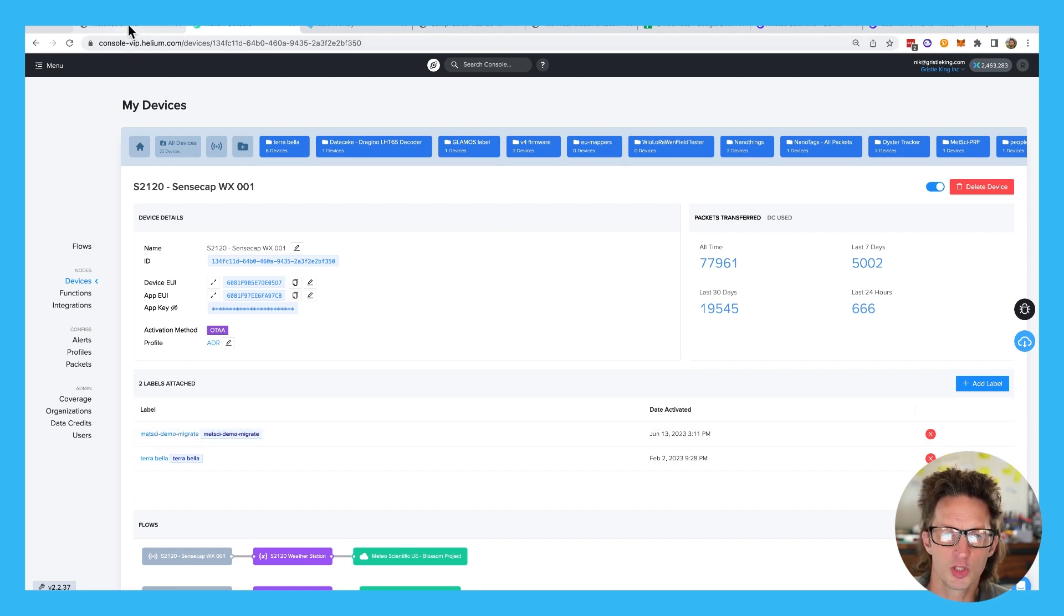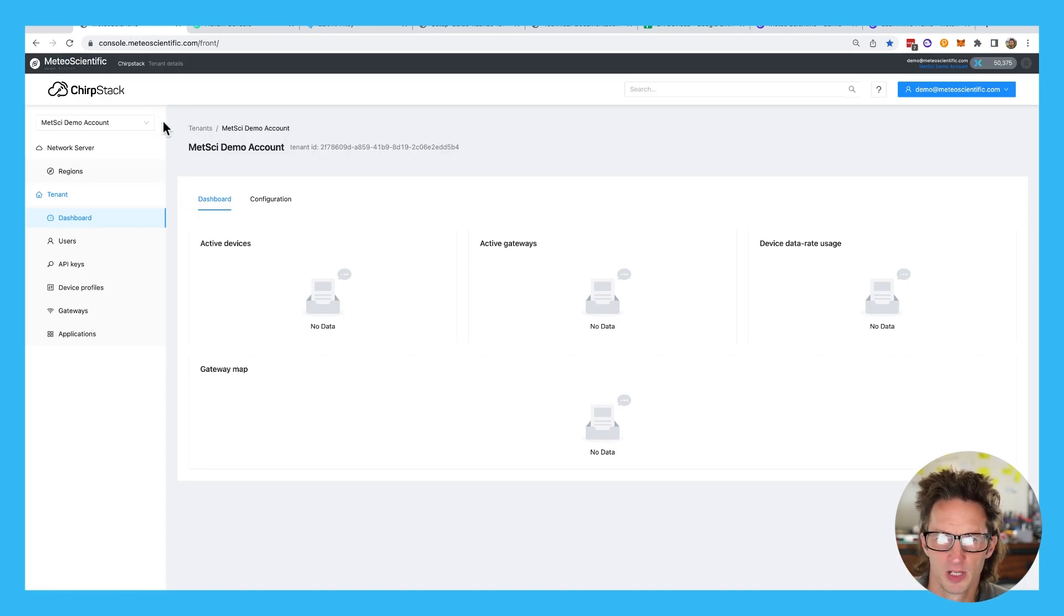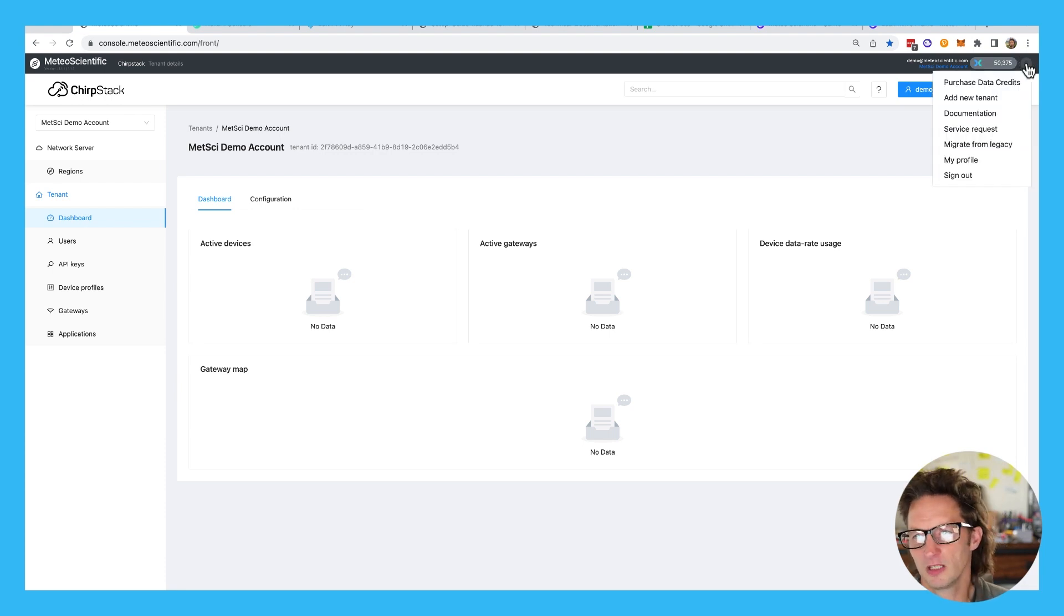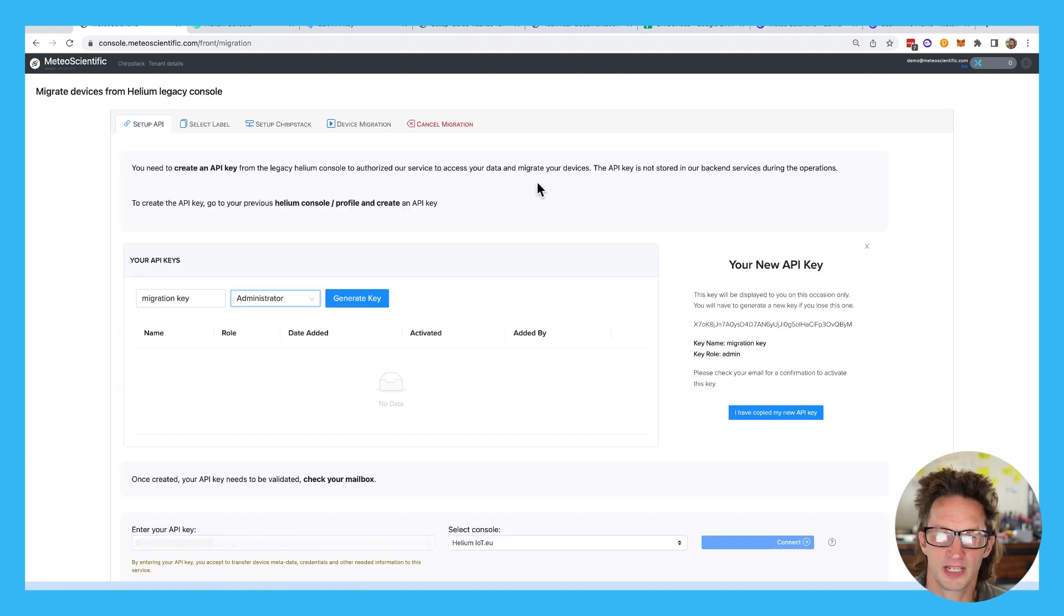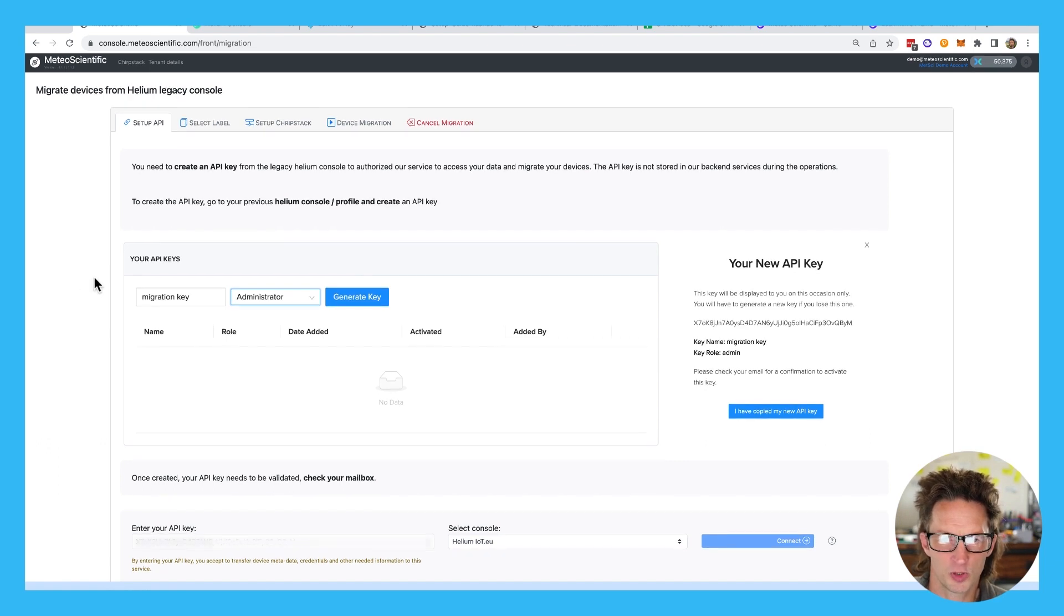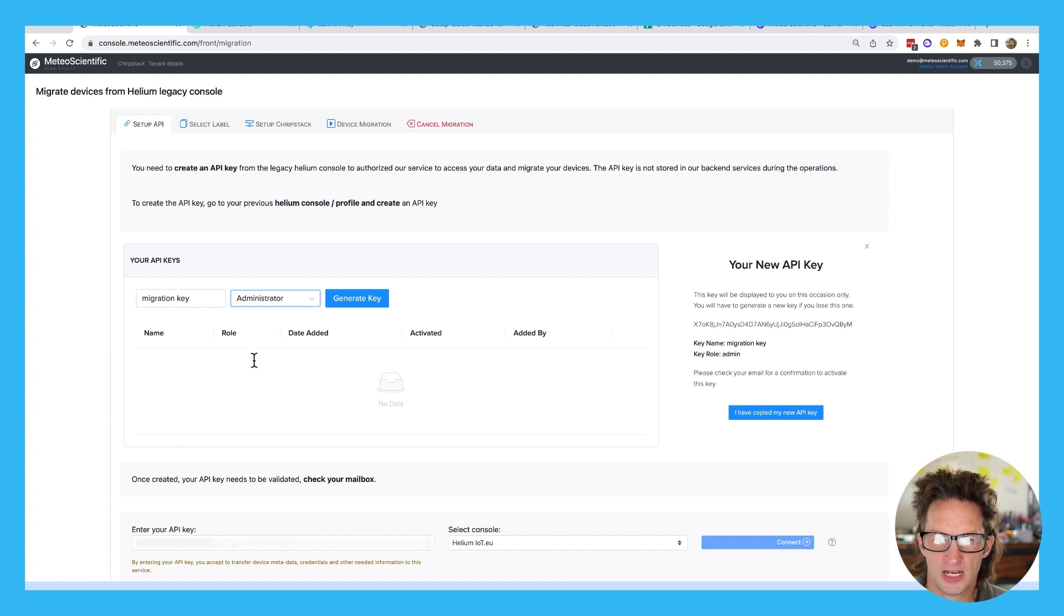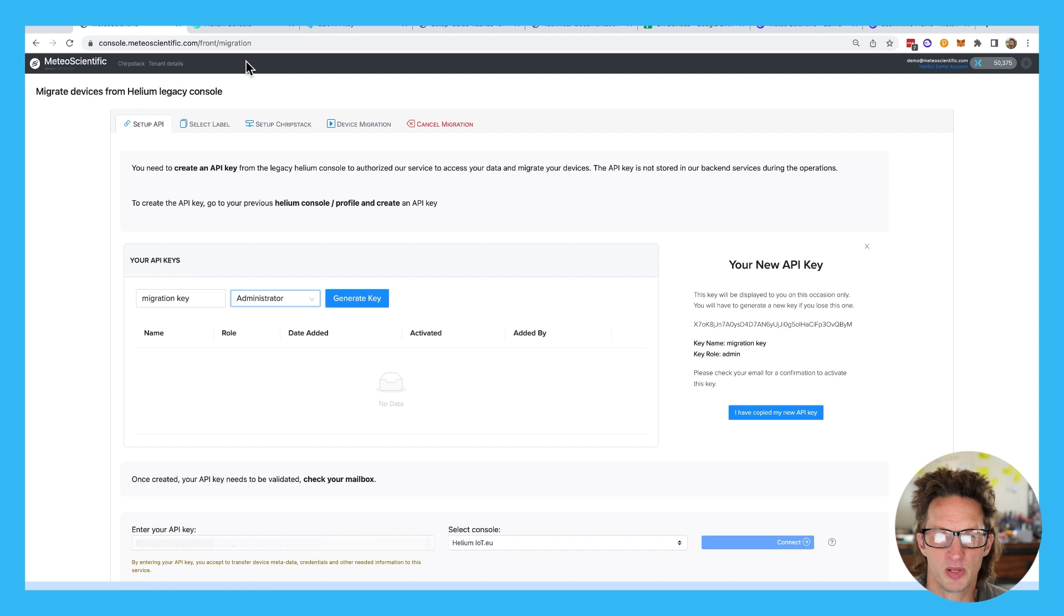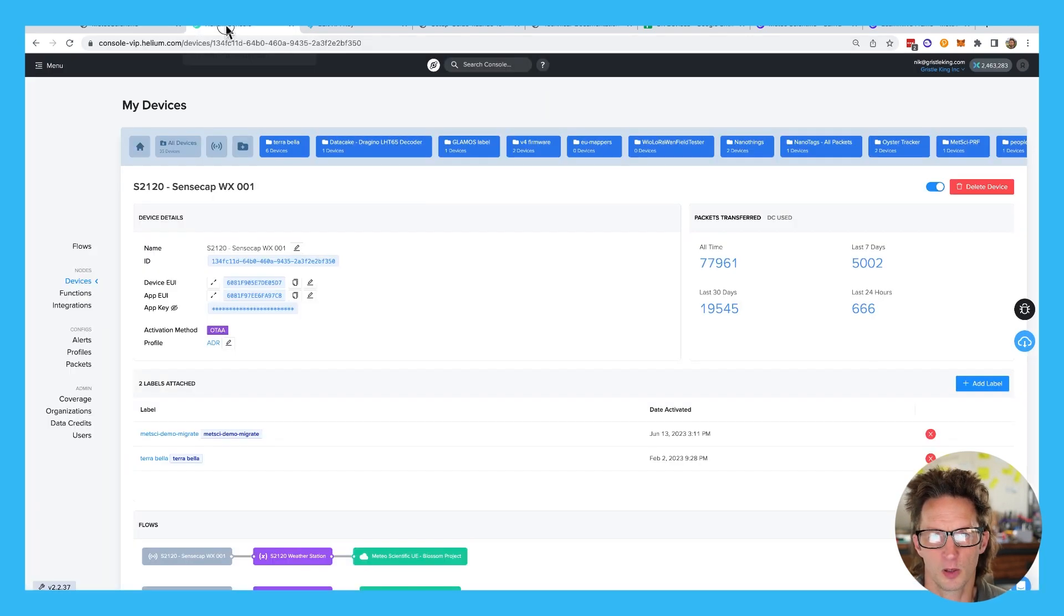We're going to cruise back to our Chirp stack instance. So there's the Medeo Scientific Chirp stack one, and I'm going to go up to the very top right here and hit the little head button and then migrate from legacy. So it walks you through what to do here. I'll get all your tabs up at the top and we're just going to follow those tabs. And what we need to do first is generate a key, an API key over at Helium console. So it tells you what to do. It doesn't tell you where to do it.